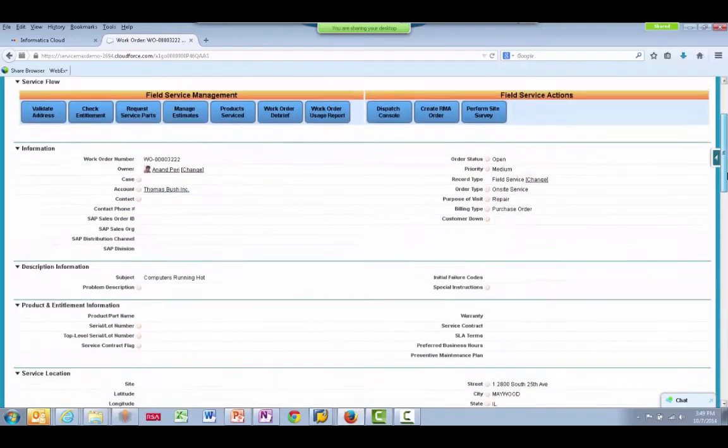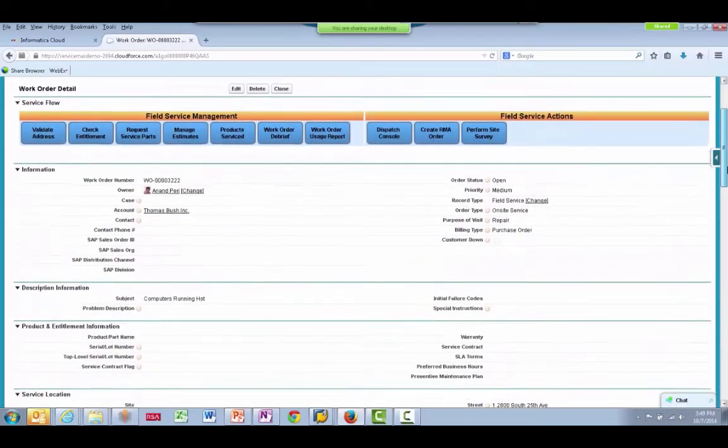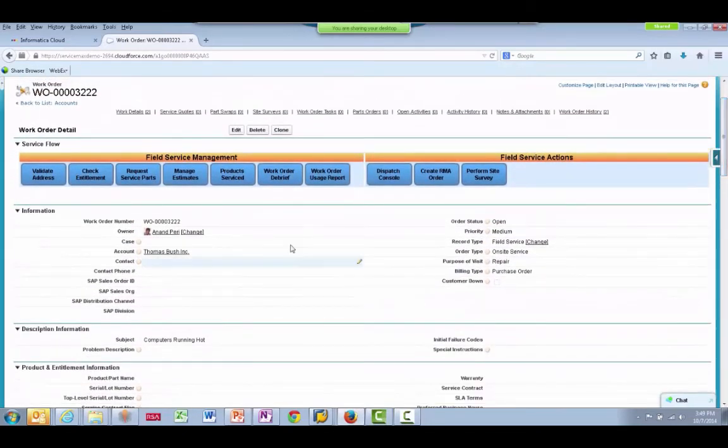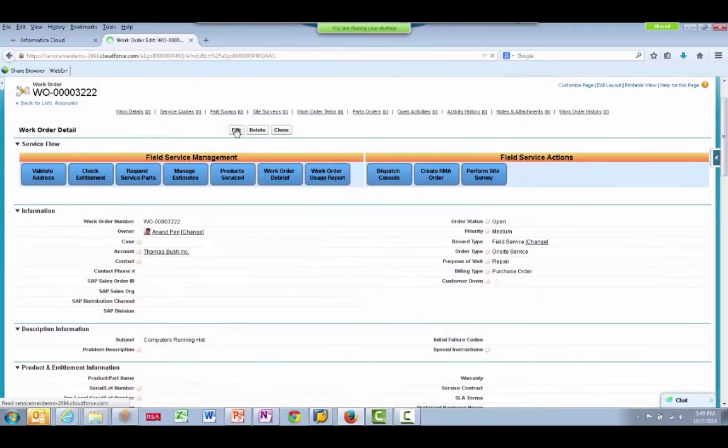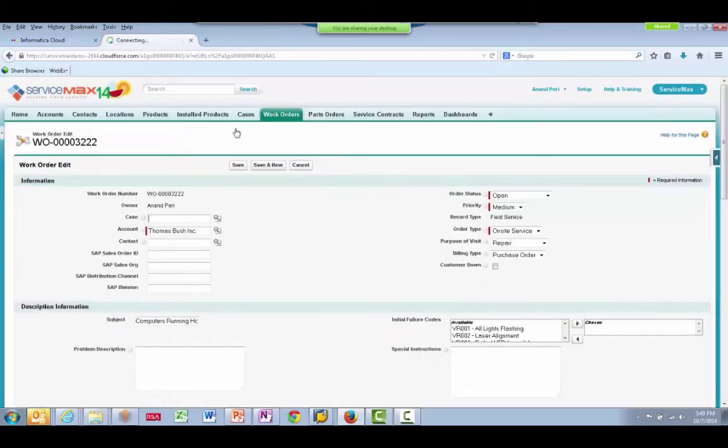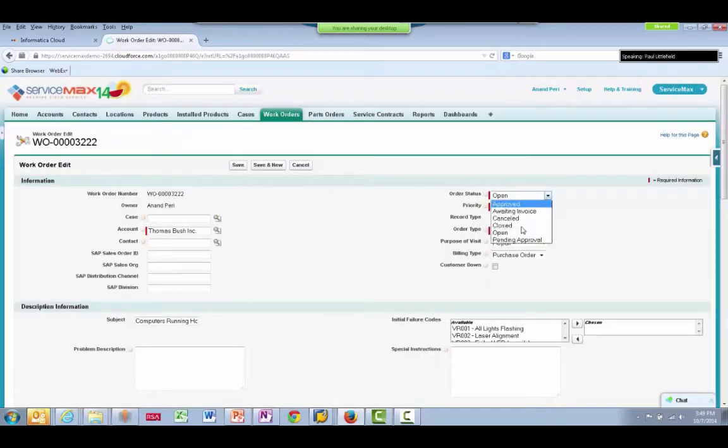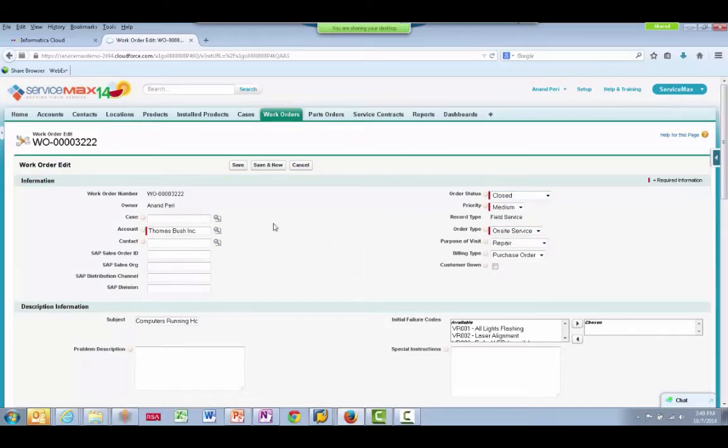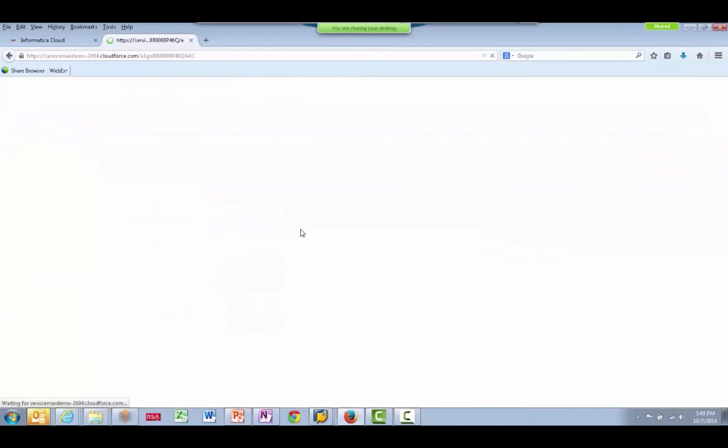Here we see the parts we just added. The final step is to edit the work order and change the status to Closed. This is the trigger for the integration. This will send a real-time outbound message from ServiceMax to the Informatica cloud.